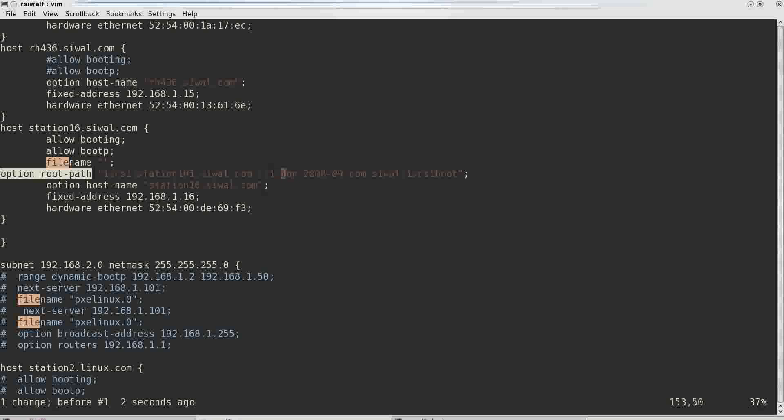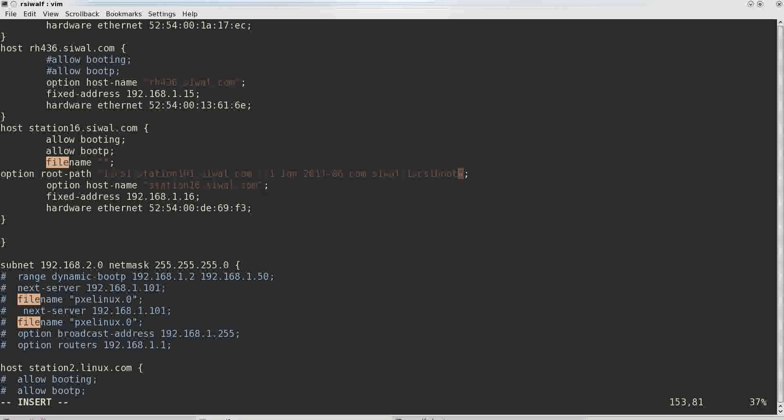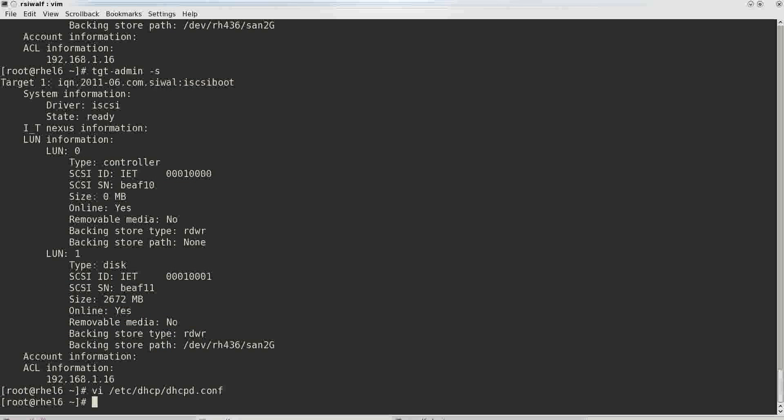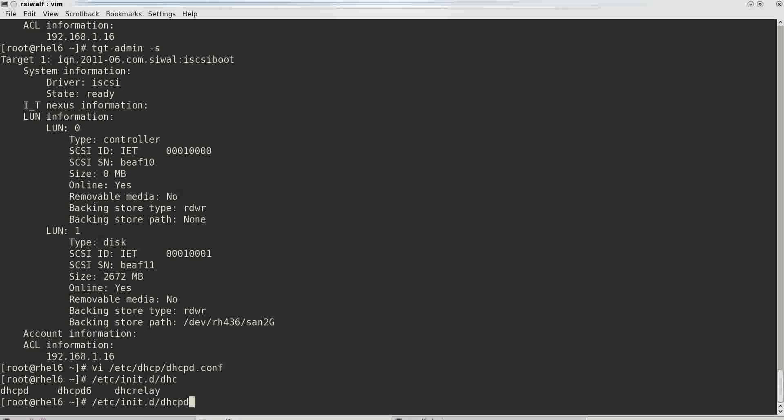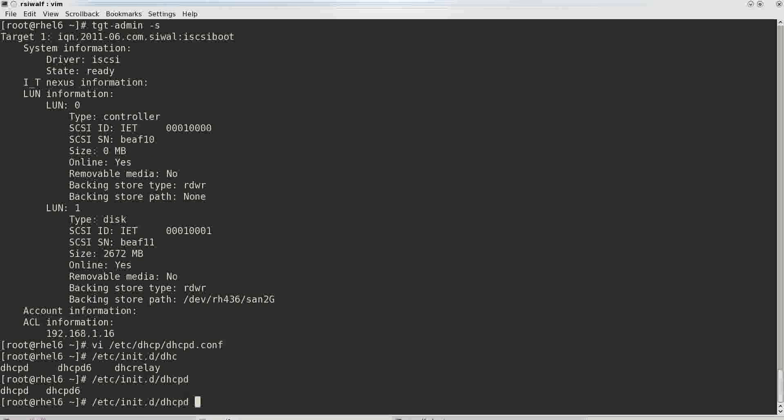And just copy and paste the target ID over here. So we have service iscsi-d dhcpd restart.